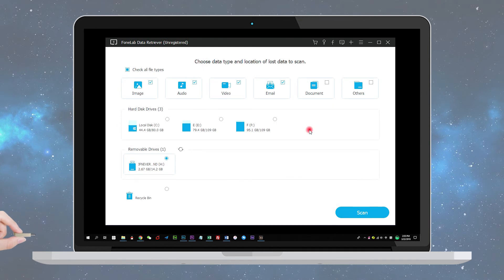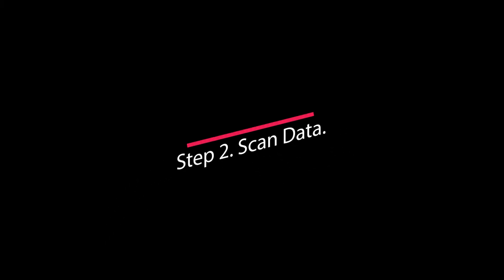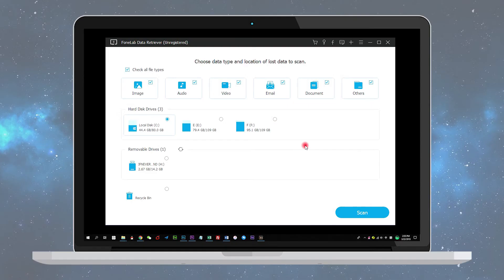Step 2: Scan data. In the main menu, choose the data type you want to recover and the location where your data was lost. Here you should choose the removable drive, then click the Scan button to start a quick scan on the USB drive.